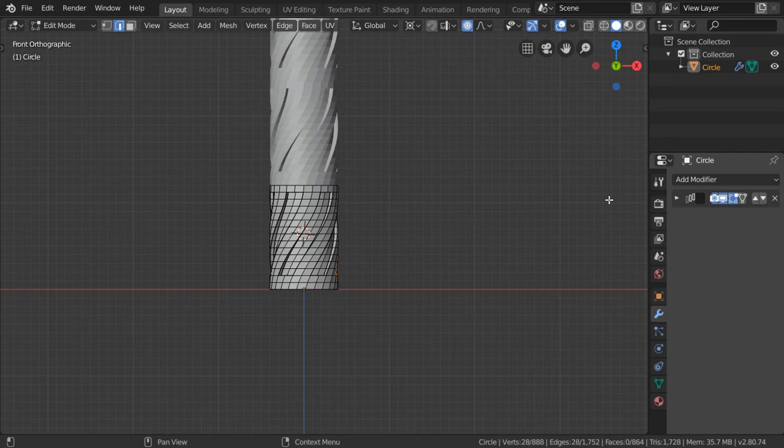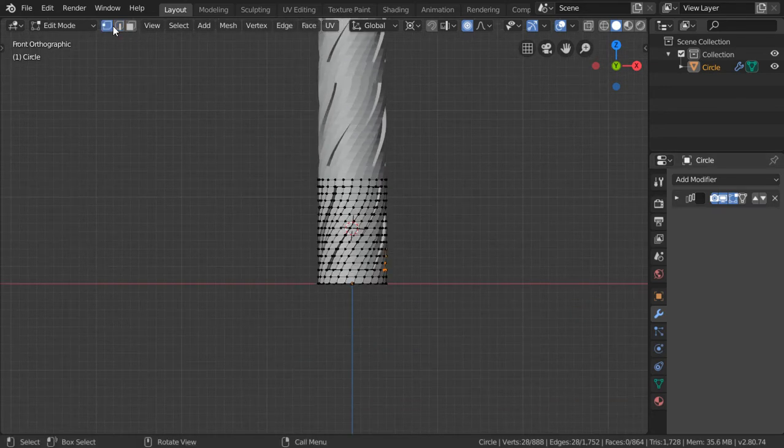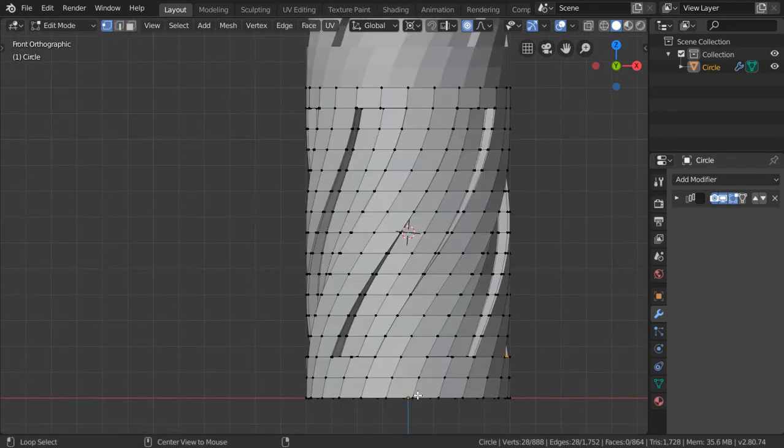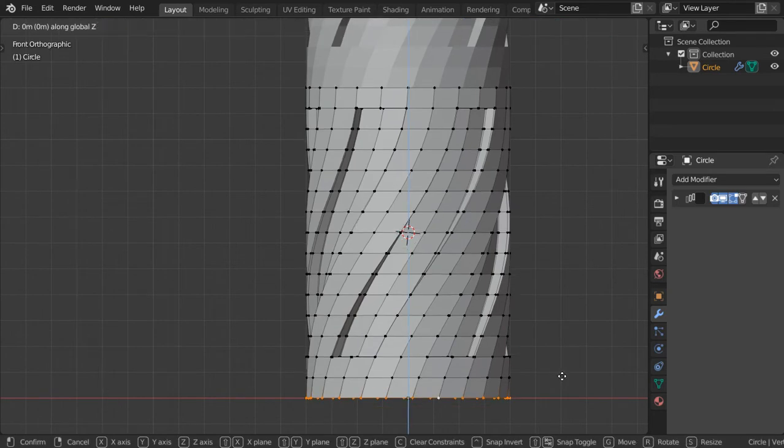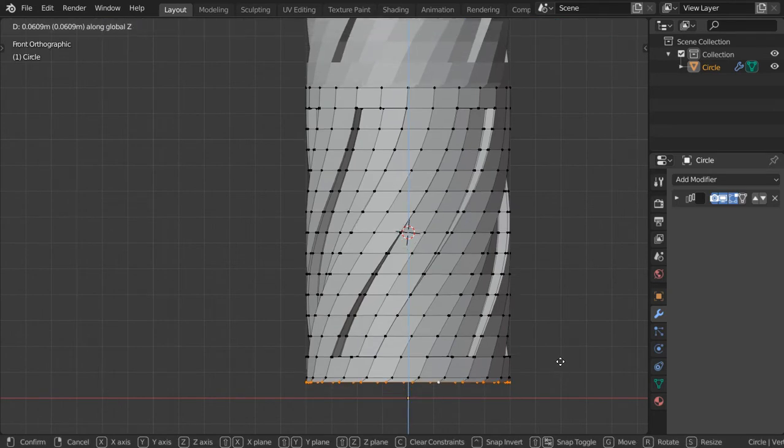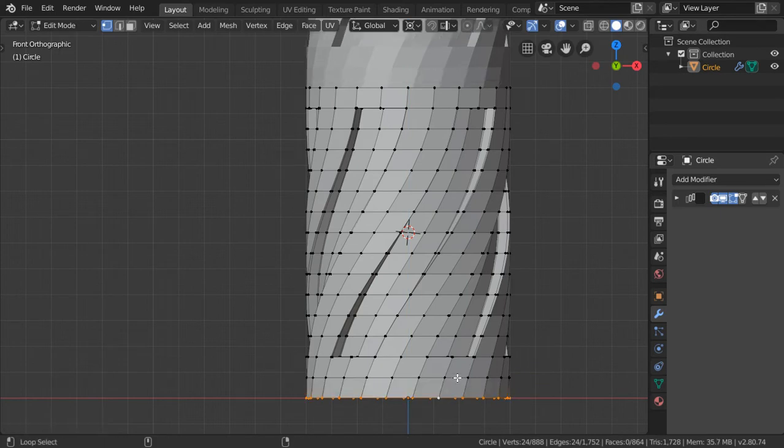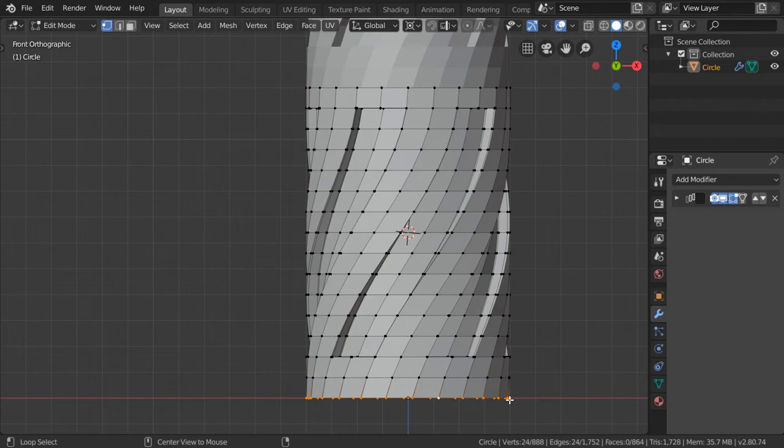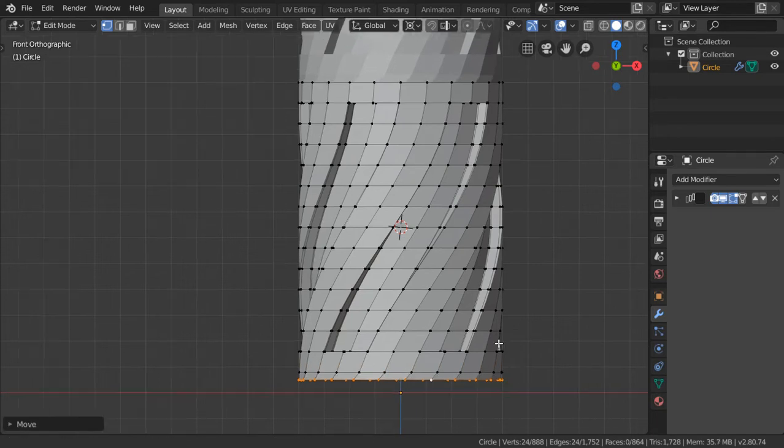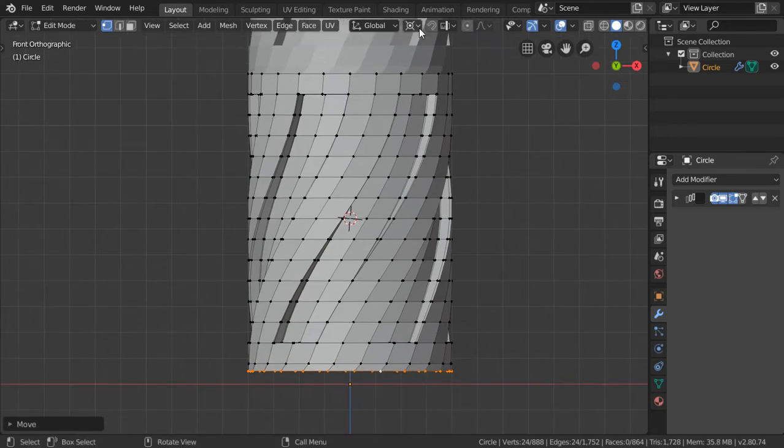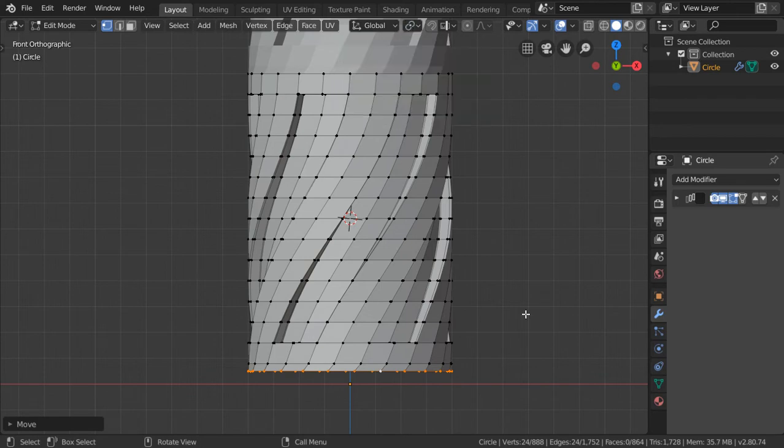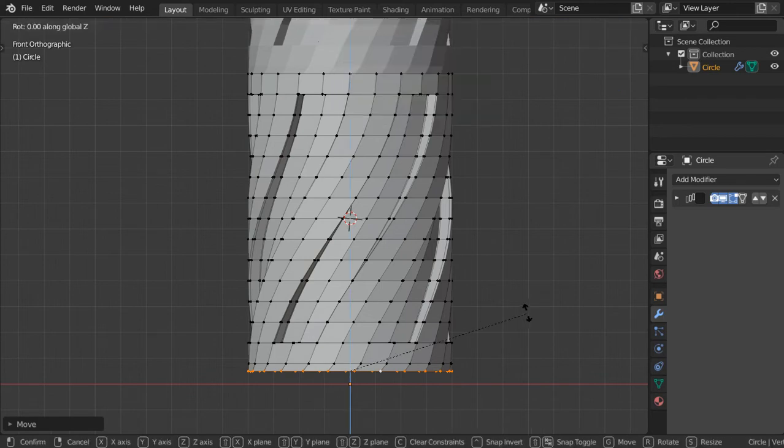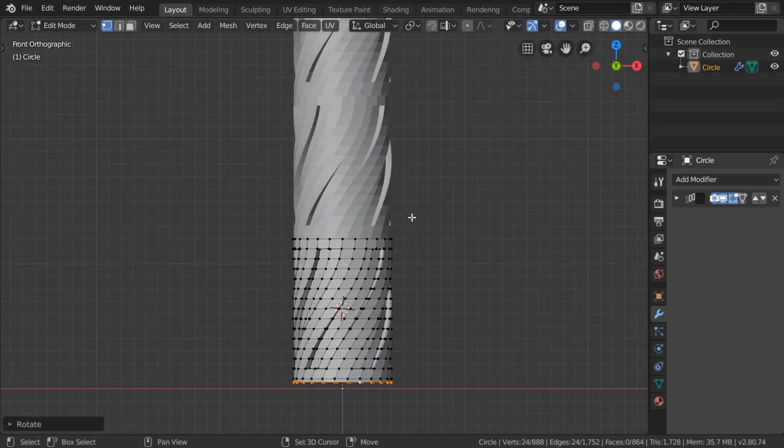We can select this and move in the axis after disabling the proportional editing. We can move in the axis and rotate in the median point by rotating in the Z to make this straight. So we are now done.